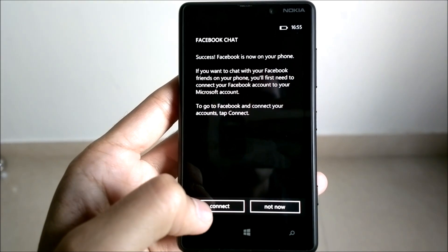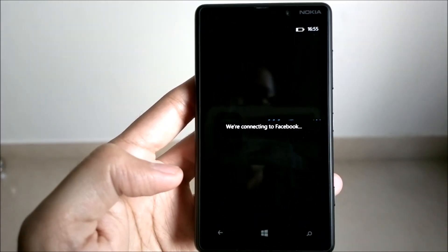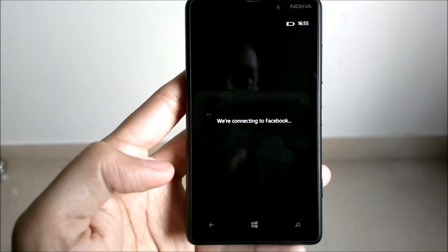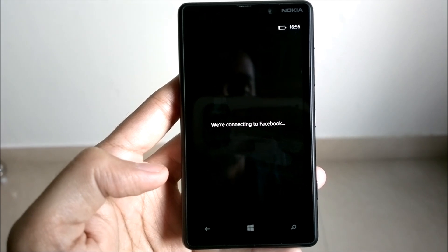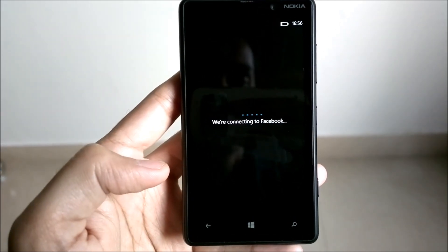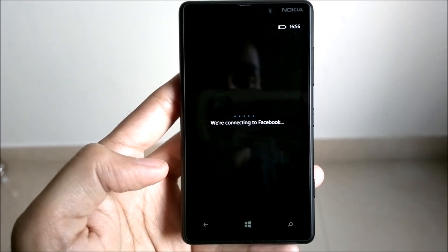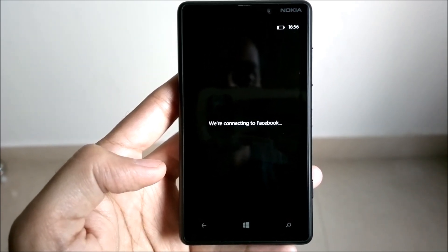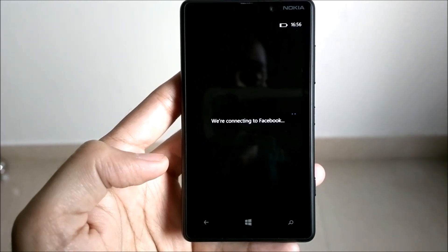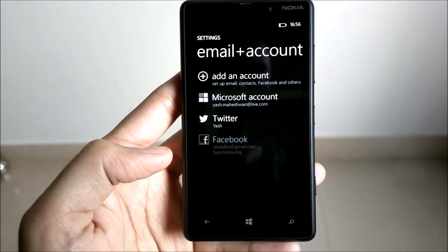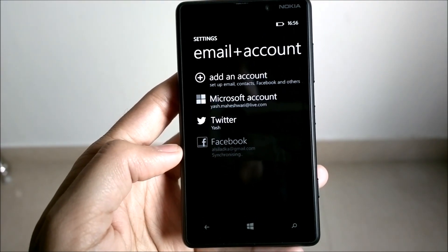For the video's sake, I'm going to connect it now. It will check with Facebook if I have already provided permissions for the chat functionality. If not, it takes you to the Facebook page where you're supposed to allow your Windows Phone access to your Facebook chat. That's it — we've added the Facebook account to your Windows Phone.